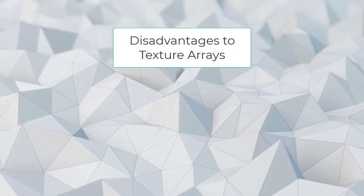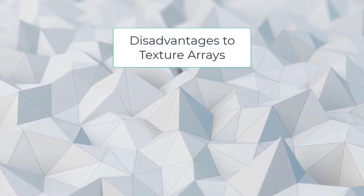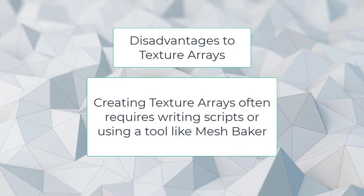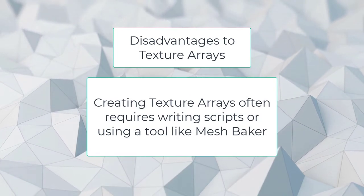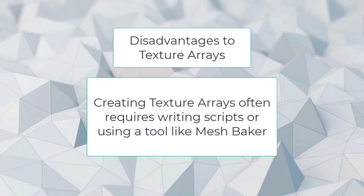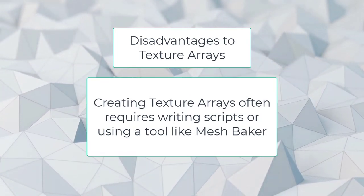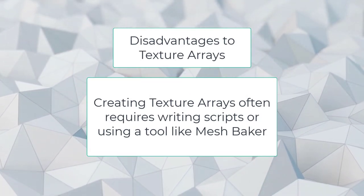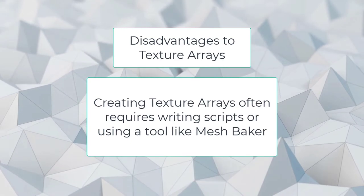There are some disadvantages to using texture arrays. For anything other than simple flipbook textures, creating texture arrays requires writing scripts or using a tool like Mesh Baker.